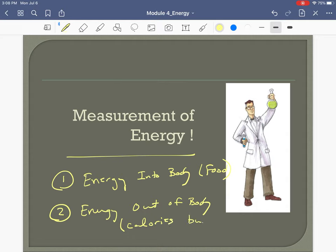We can also measure energy out — calories burned. How many calories do you burn running a mile or doing any activity? So we can measure energy in, from the heat and calories in food, and we can measure energy out. Let's first talk about how we measure energy in.